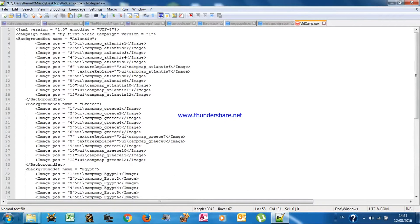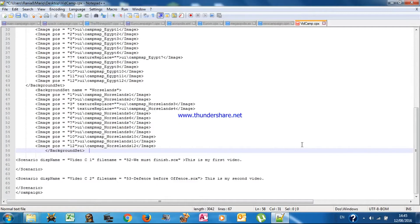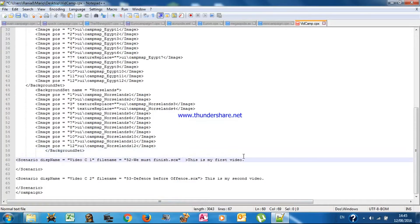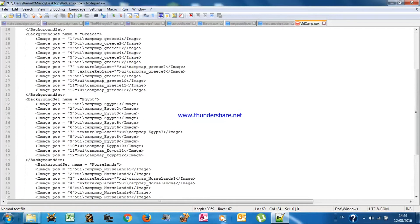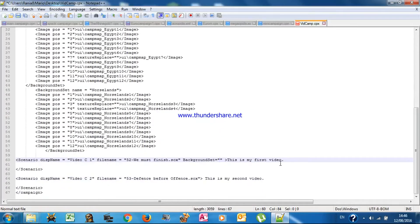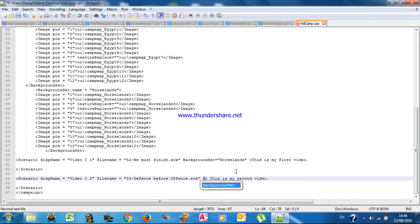Now we must add the background. After the file name, you type 'backgroundset' equal, in brackets, the background set name that you want. The options are Egypt, Atlantis, Greece, and Northland. For example, I wanted the first level to be in Northland and the second level to be in Egypt.